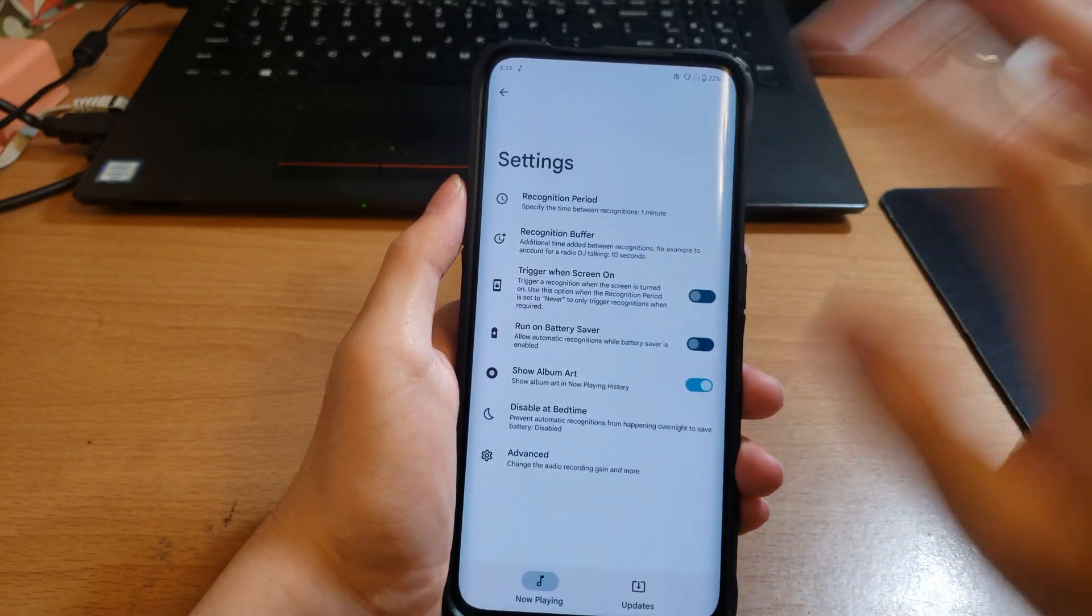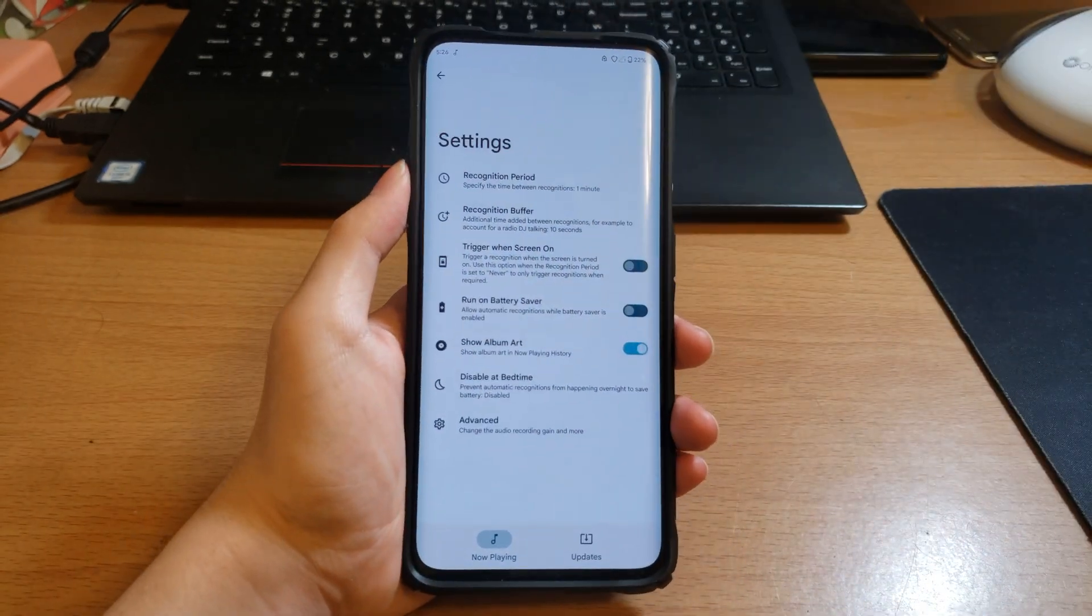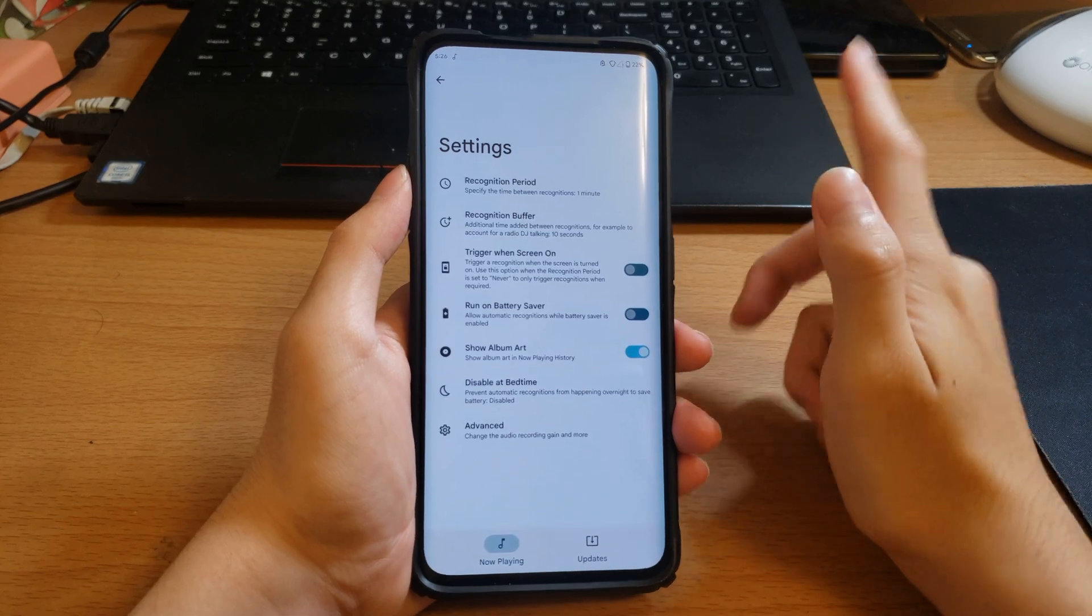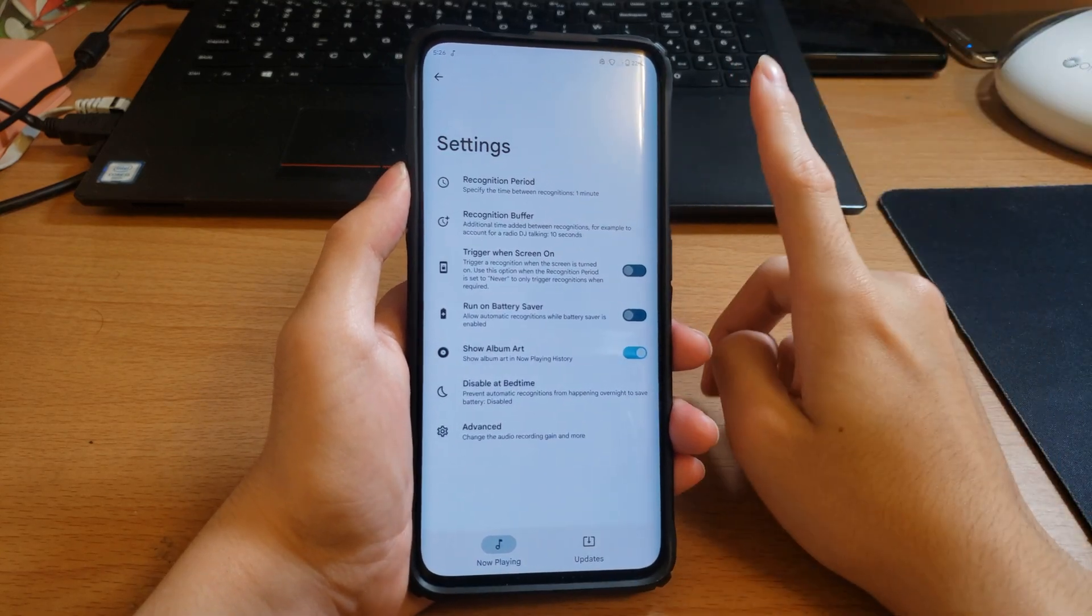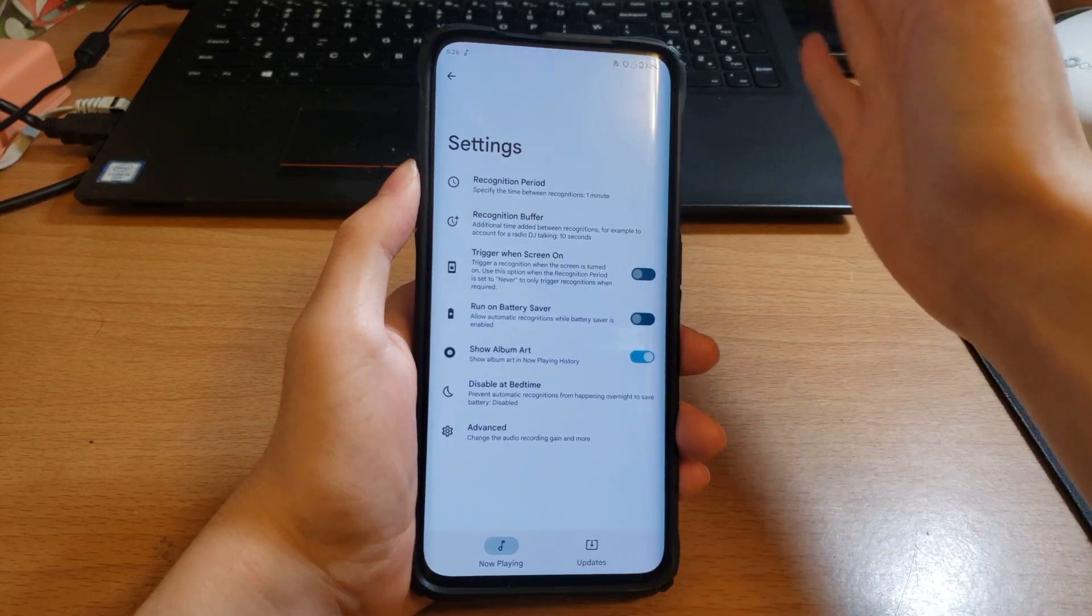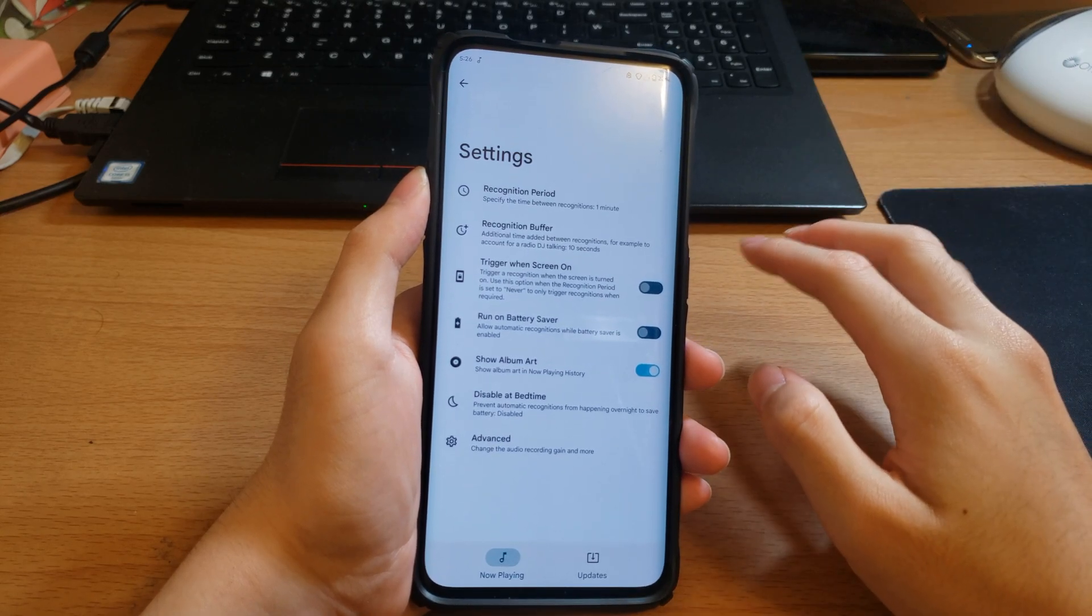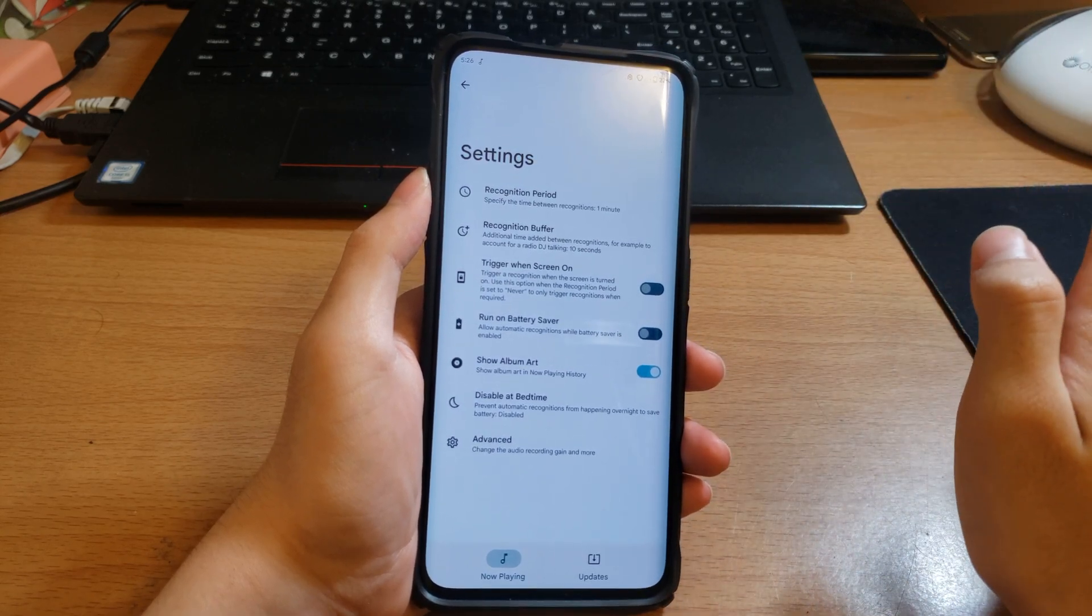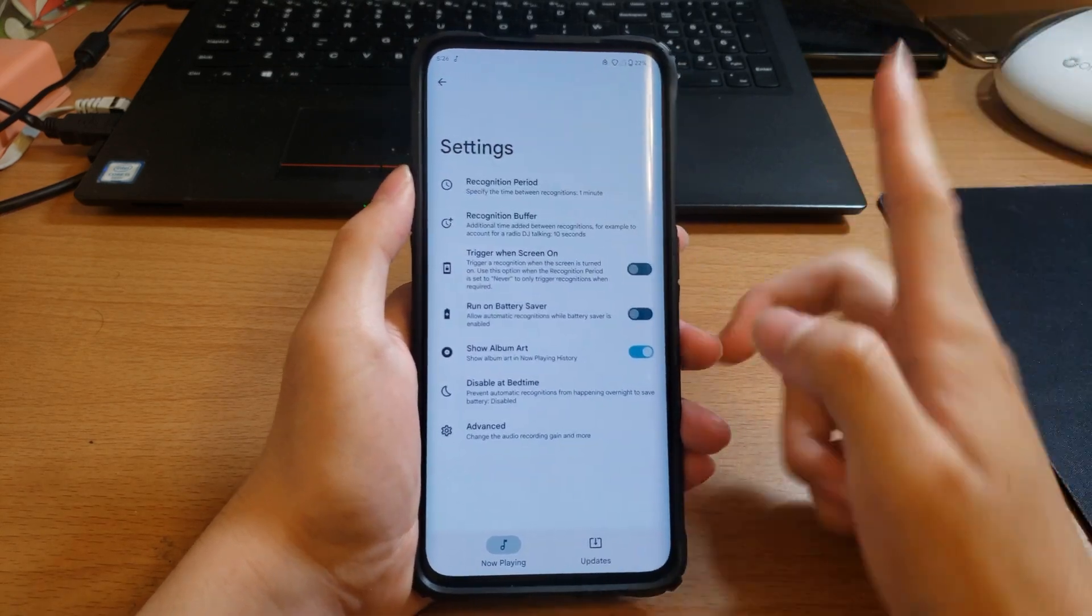One thing I will say, battery does drain faster when you're using this. Now in Quinny's testing it was only five percent between I don't know how many hours, but it was between 56 songs, which is a decent amount.